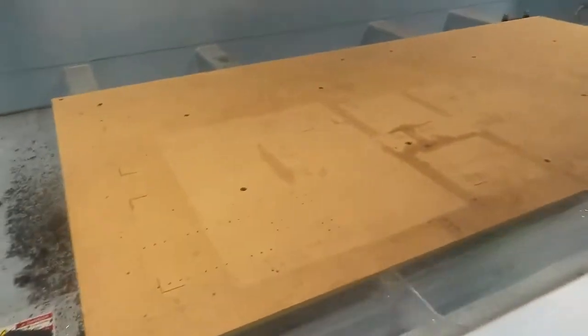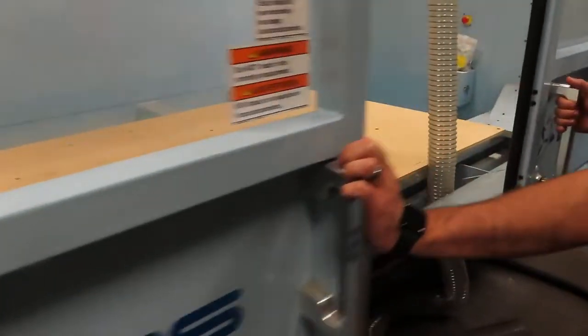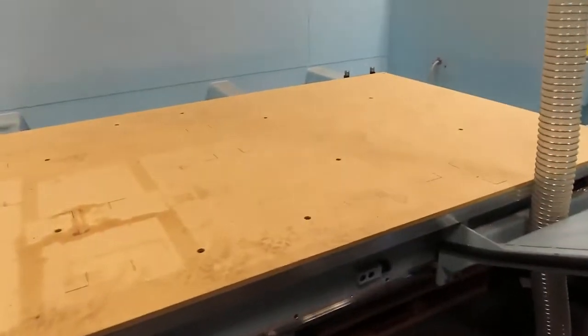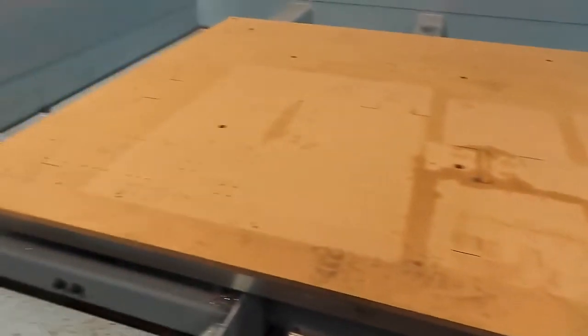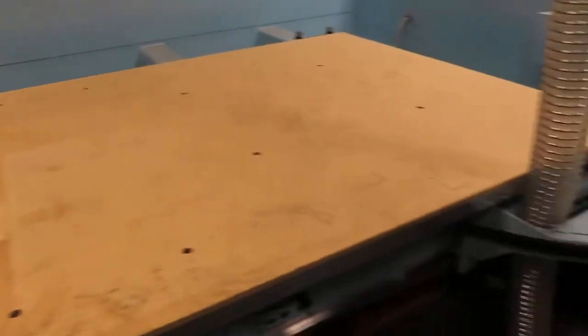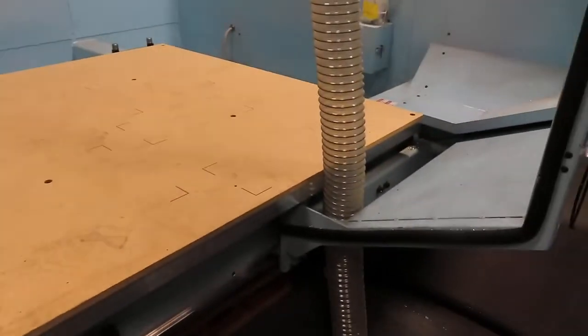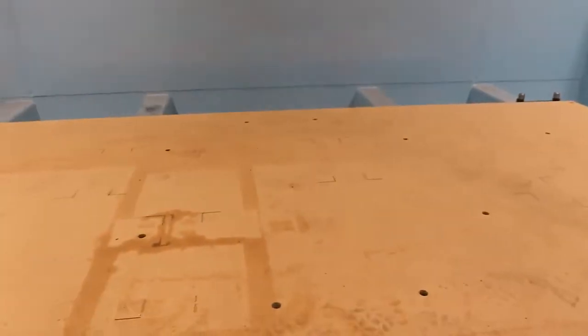And you said the table is, what's the dimensions of the table again? Five by ten. Ten by five, actually. Ten long and five wide? Yeah. 48 inches in Z. 48 inches in Z.